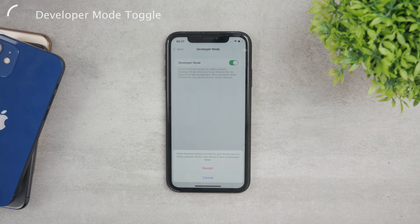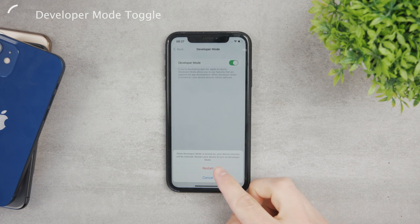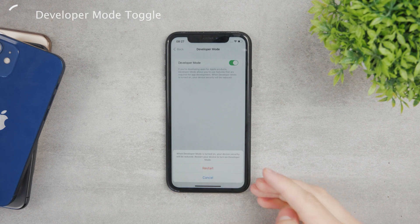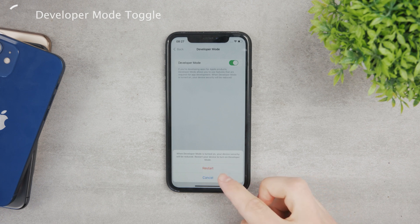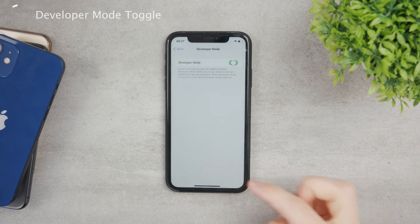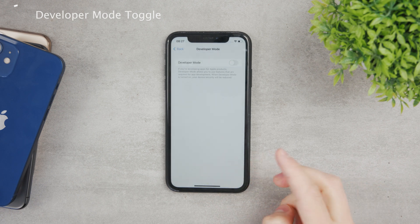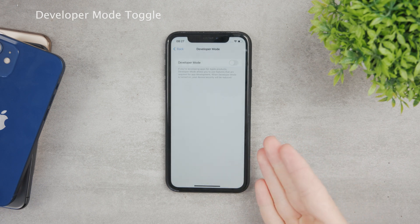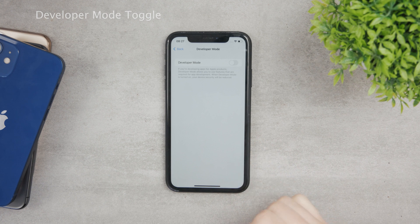Once you do that, your iPhone is going to be required to be restarted, so you can do that and go through the steps. This is what you need to turn on in case you want to find it — here it is in the settings.